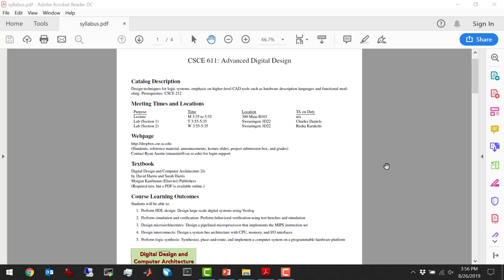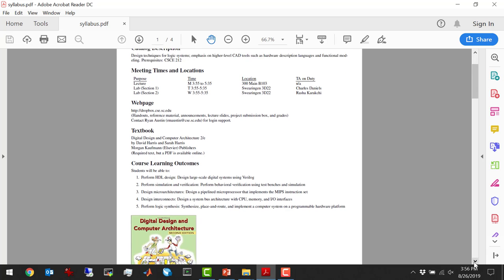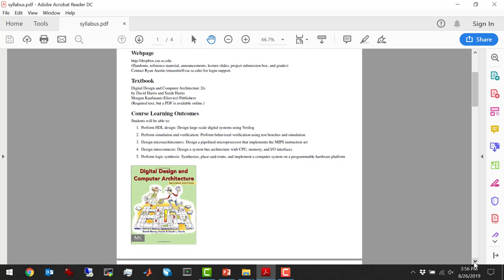We've got the course learning outcomes here — these are the official ABET learning outcomes. First is to perform HDL design, which is the Verilog language I just mentioned. Second is to perform simulation and verification of large-scale digital systems. We're also going to cover the design of microarchitectures — we're actually going to build a CPU in this class. Number four is design interconnects, how different modules communicate using standard protocols. And number five is logic synthesis, which is taking a program written in an HDL and converting it into a circuit — a bunch of interconnected gates.